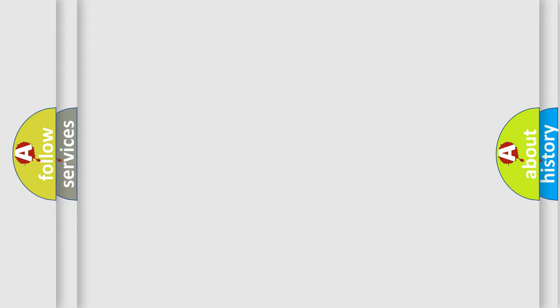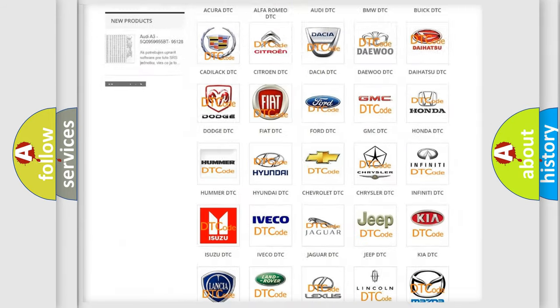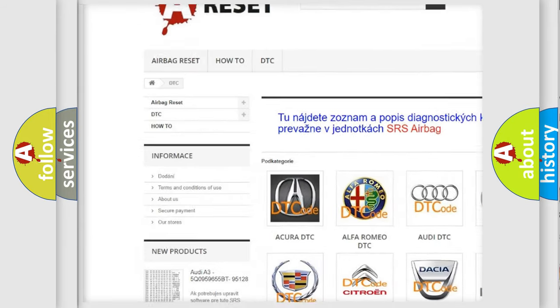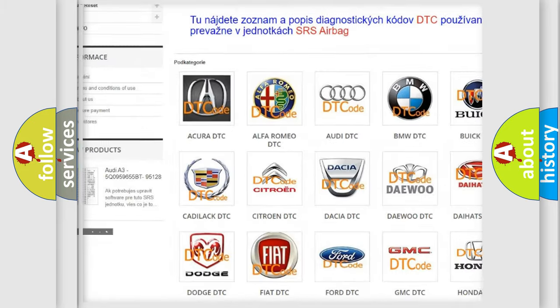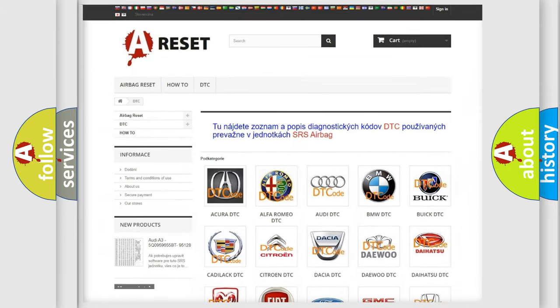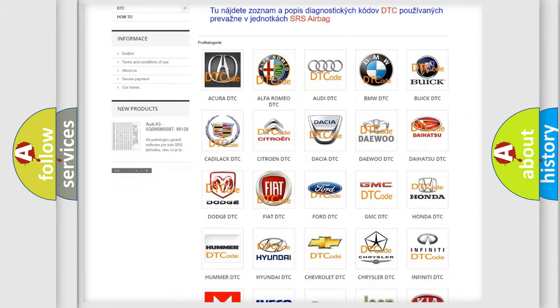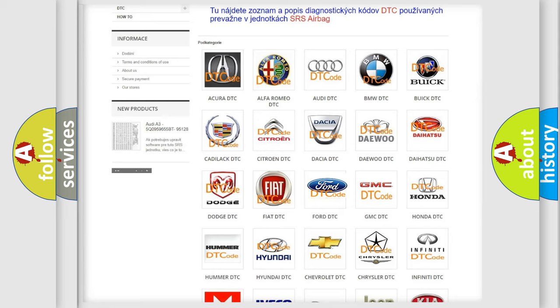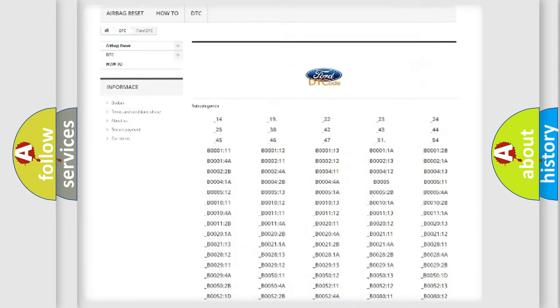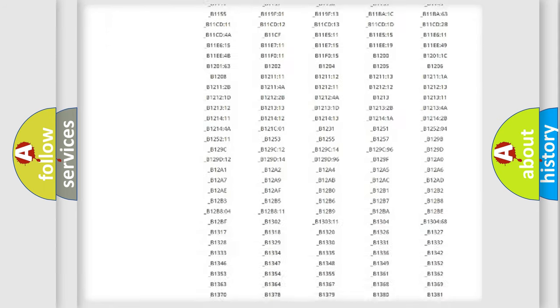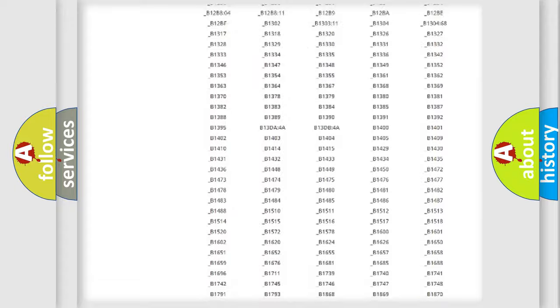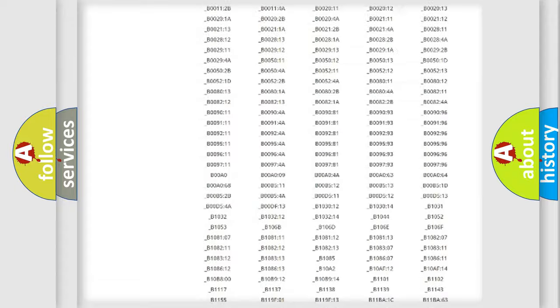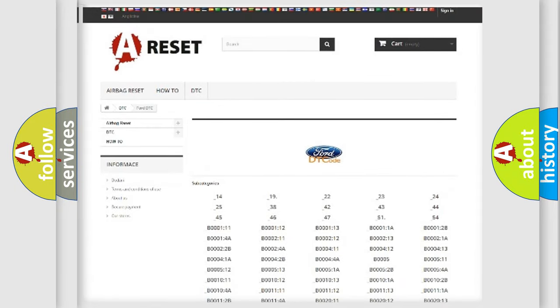Our website airbagreset.sk produces useful videos for you. You do not have to go through the OBD2 protocol anymore to know how to troubleshoot any car breakdown. You will find all the diagnostic codes that can be diagnosed in Infinity vehicles, also many other useful things.